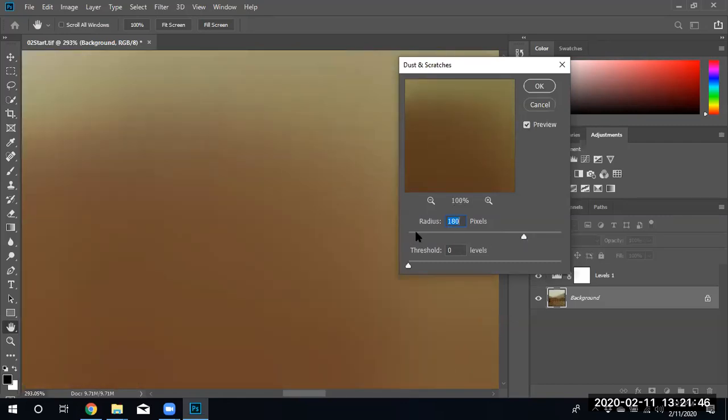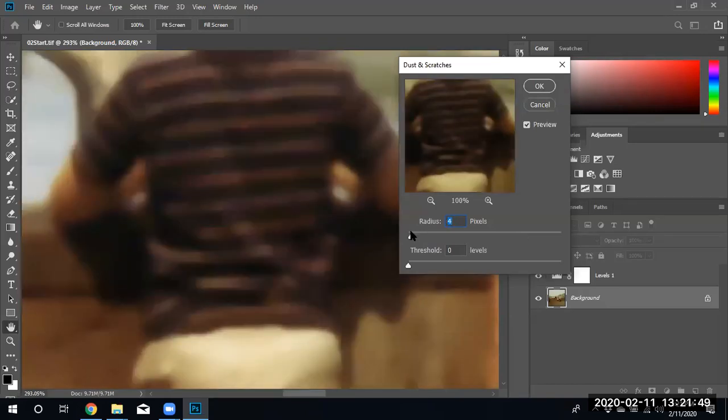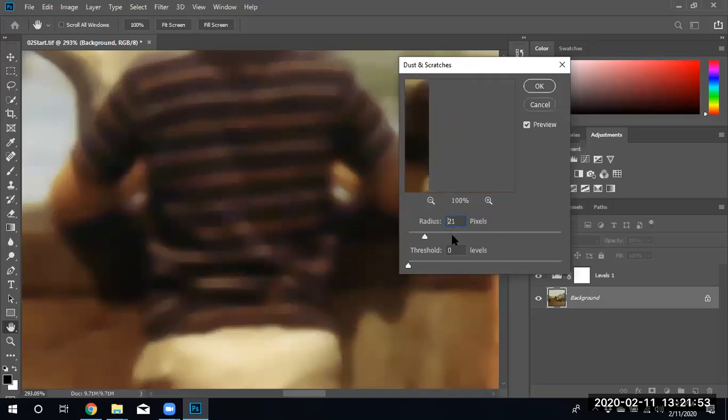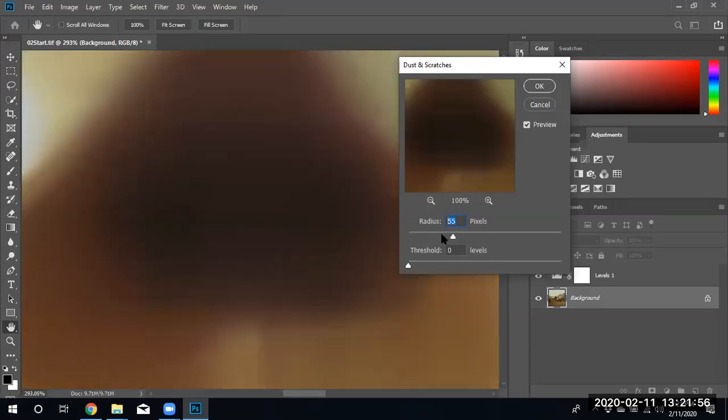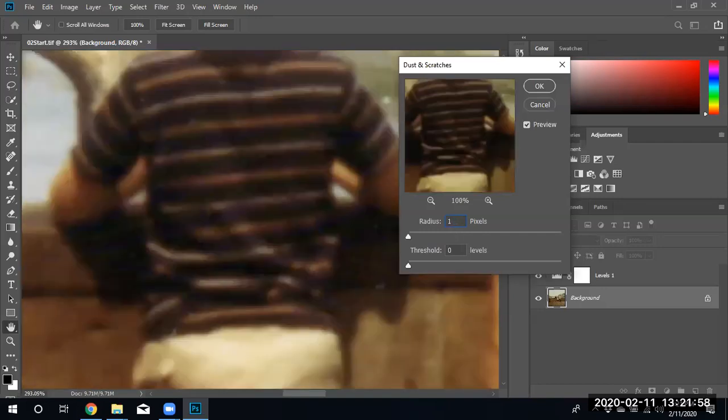We're just going to go ahead and go back to one. Notice we can drag the slider or you can just come up into this box and type in one pixel. We're going to leave the threshold at level zero.